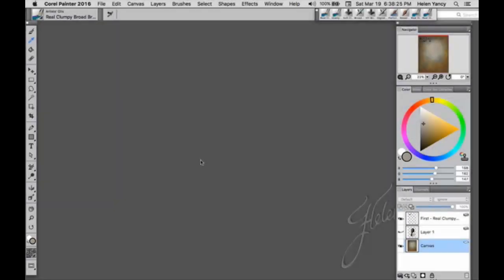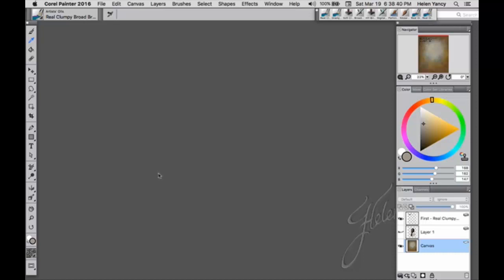Hello everybody, this is Helen Yancey and I thought I would give you some pointers on how to make your own backgrounds so that you can use them again and again if you so choose.